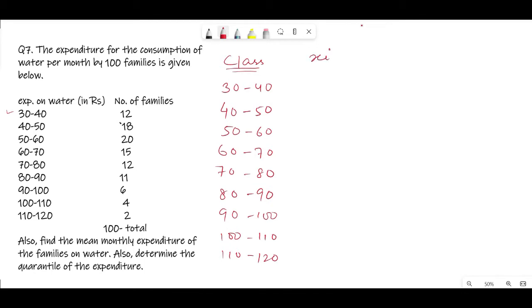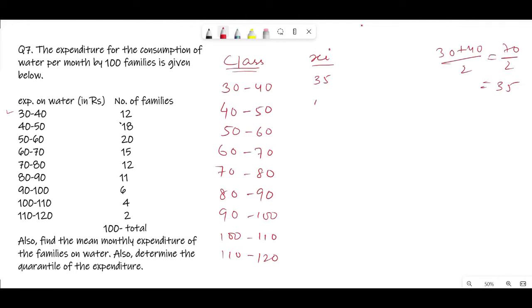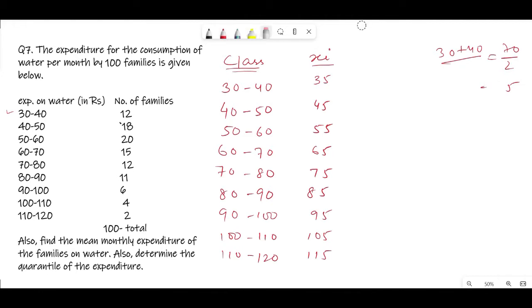Now let us find the mid values, that is x_i. To find x_i, take the midpoint: for 30 to 40 it is (30+40)/2 = 35. Similarly, for 40 to 50 it is 45. Continuing: 55, 65, 75, 85, 95, 105, and 115. You can either add and divide by 2 or just find the middle number — it means the same thing.